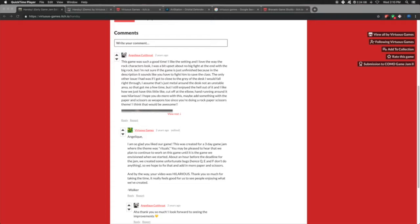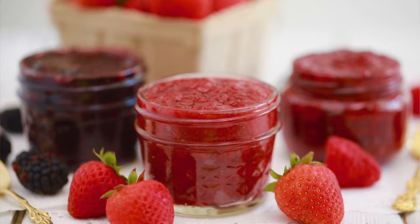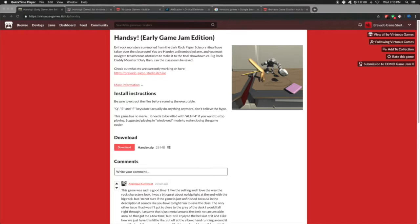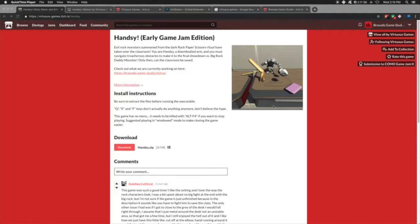So a couple years ago, me and my cousin decided to go to a game jam here in town. A game jam is where you get with a team or a group of people and create a video game in 48 hours. We'd never made a video game before in our lives.